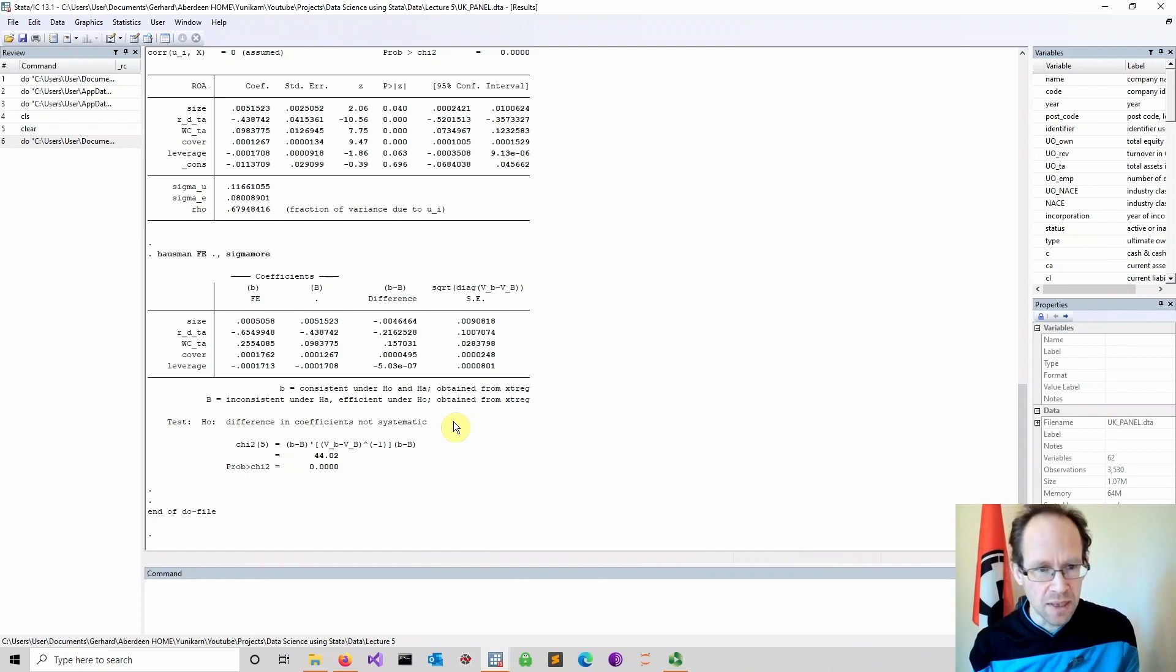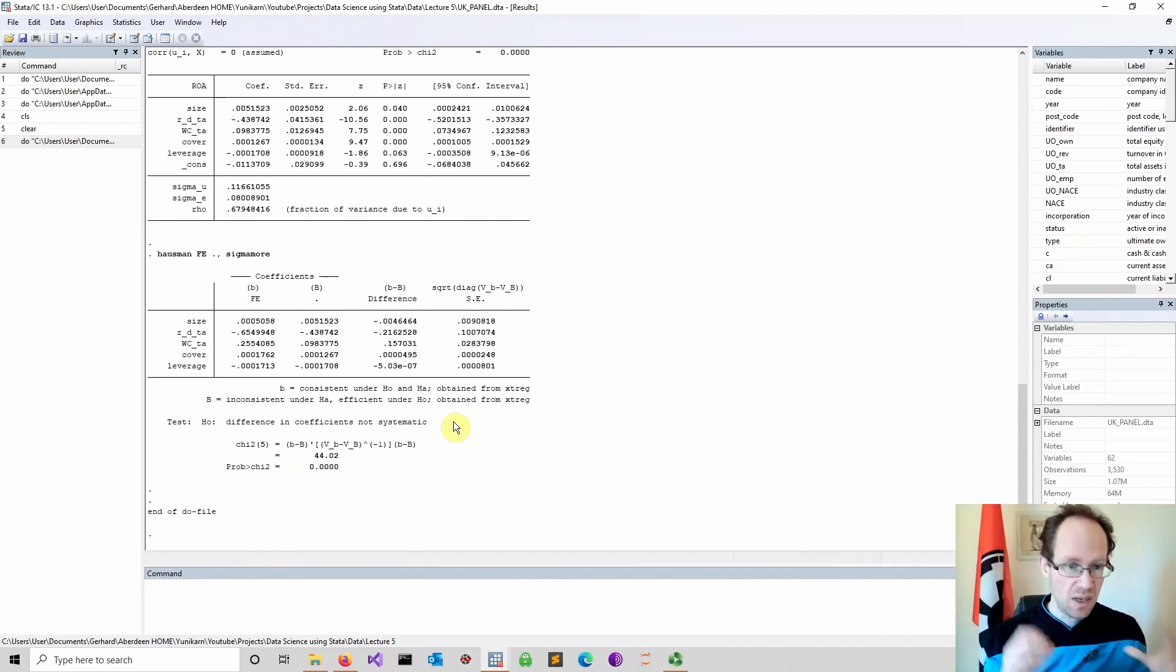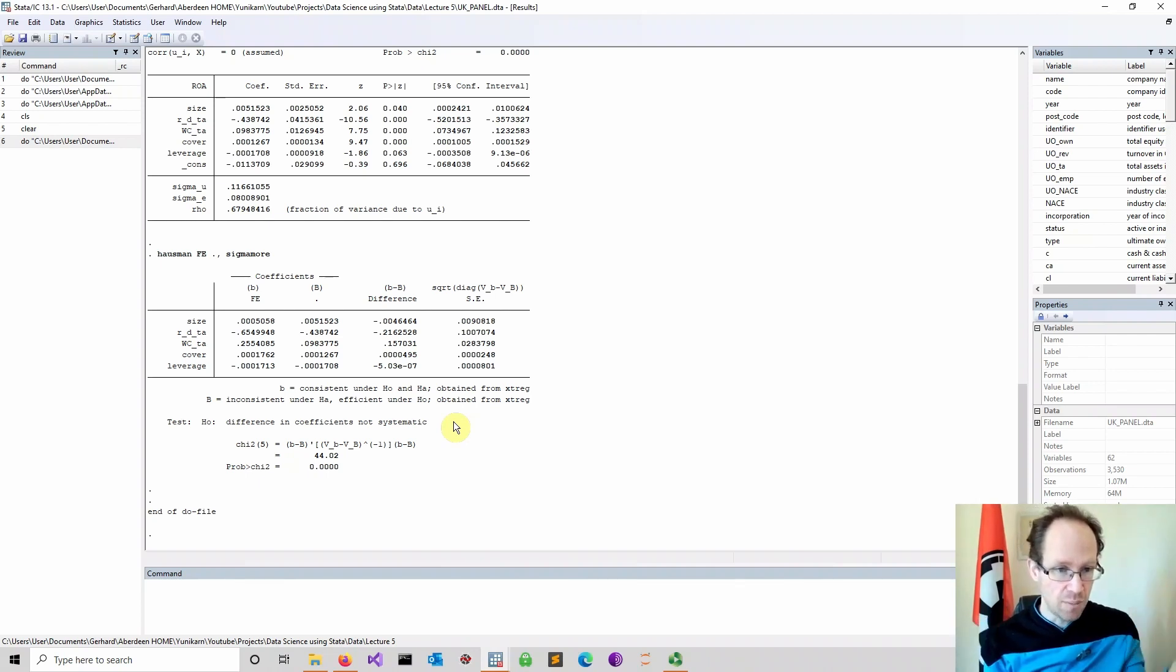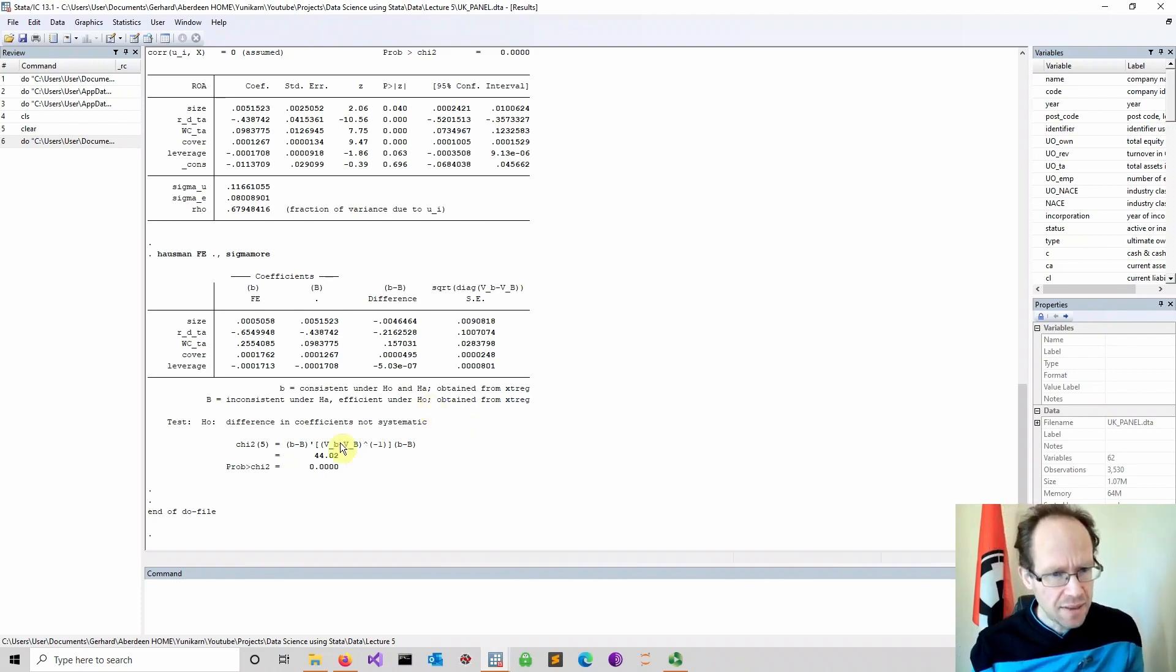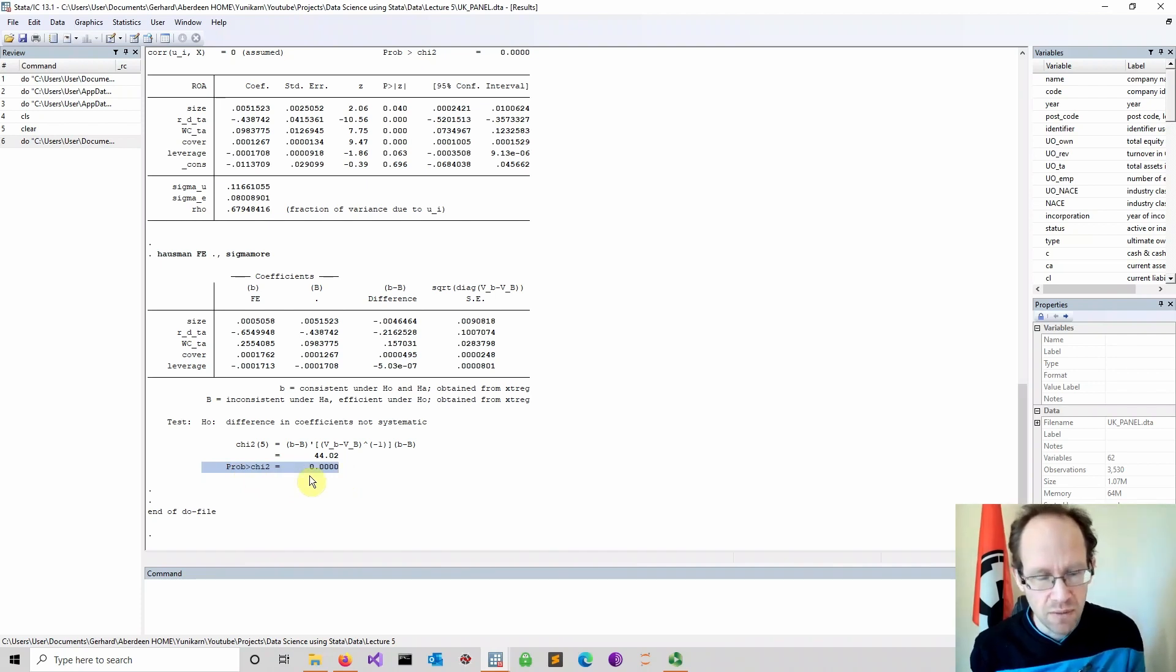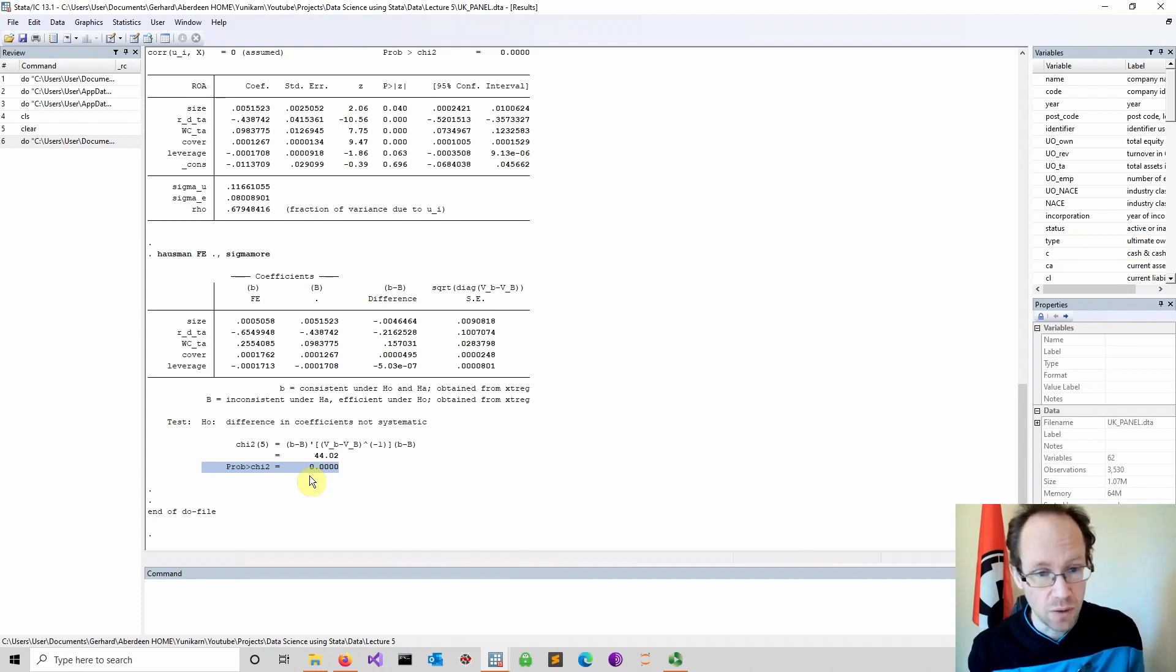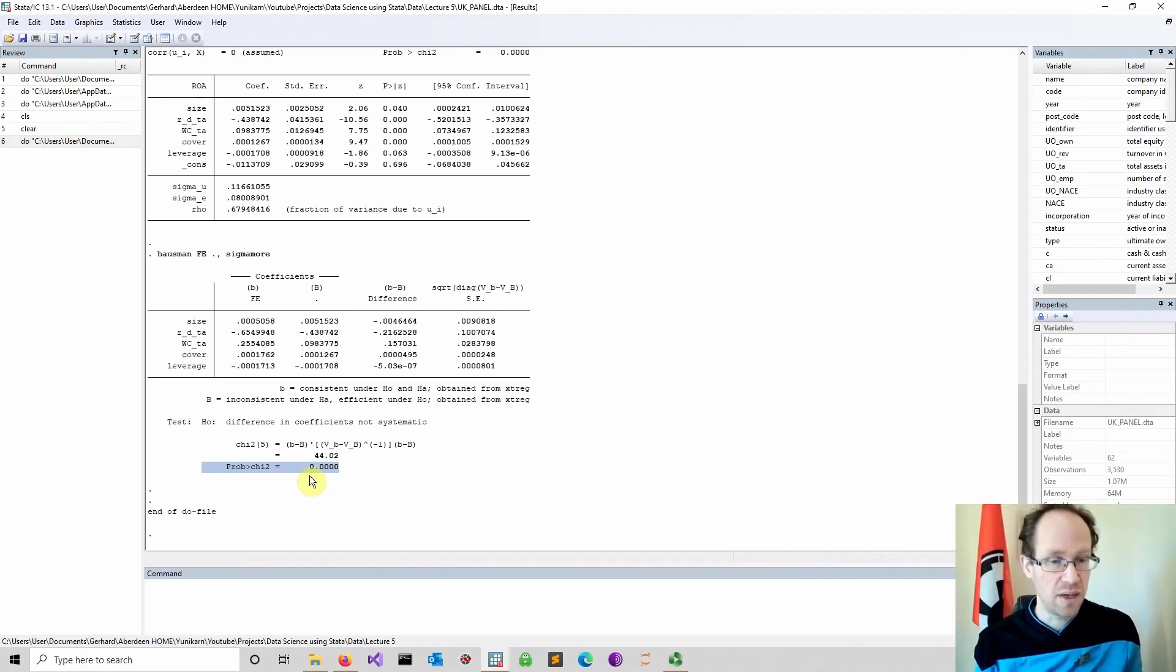Put differently, the null means the random effects model would be our preferred model, because we don't bias our coefficients and we are more efficient, which is good. So it's a win-win. Fundamentally, it's a trade-off between unbiased and efficient estimator. That's what the Hausman test is about. However, based on the p-value, you are way below 0.05, which means in this case, with 95% level of confidence or even 99%, we can reject the null. We would recommend a fixed effects model.